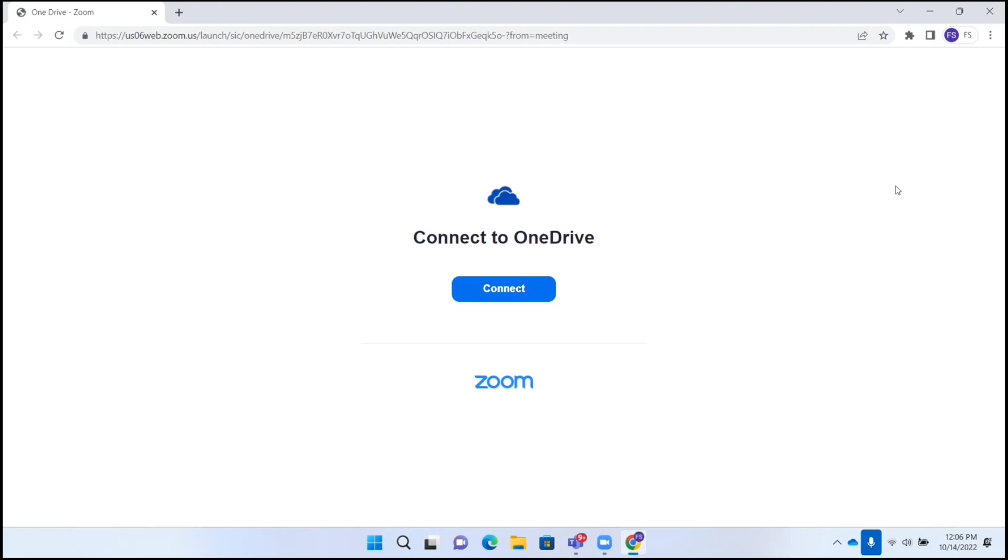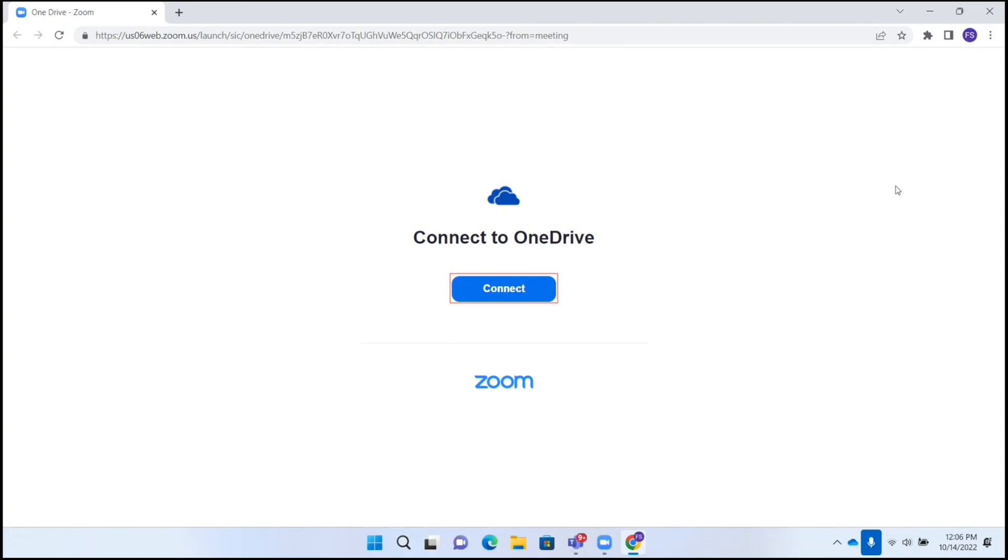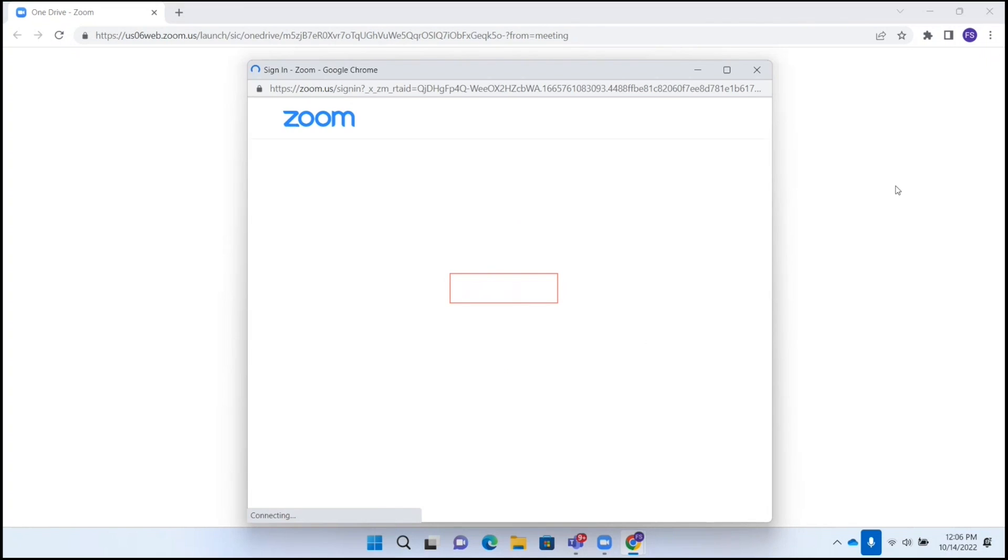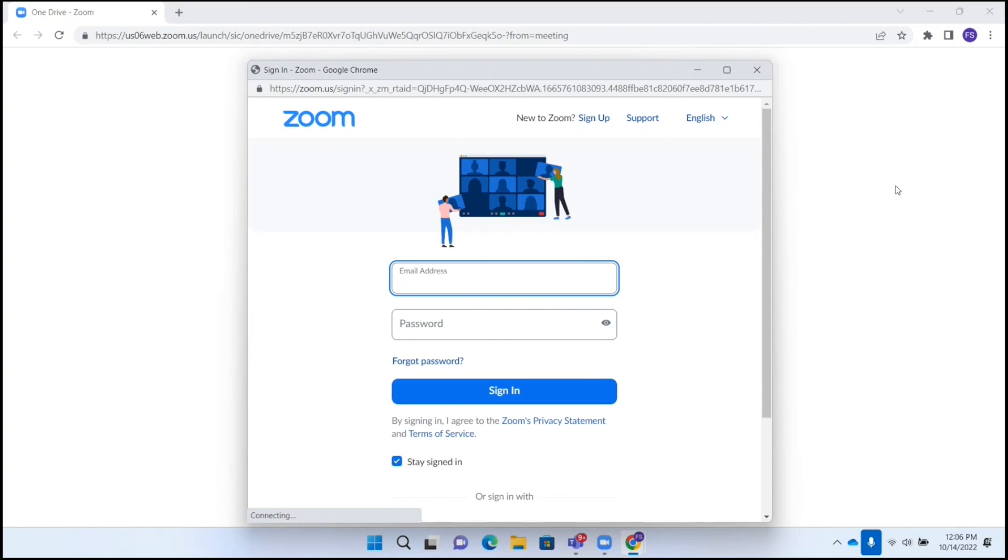Now I'm going to down arrow on this page and see what we have. Cloud icon graphic, connect to OneDrive, connect button. It's telling me to connect to OneDrive. So I'm going to press the space bar. OneDrive, Zoom, cloud icon graphic, sign in Zoom, main content.